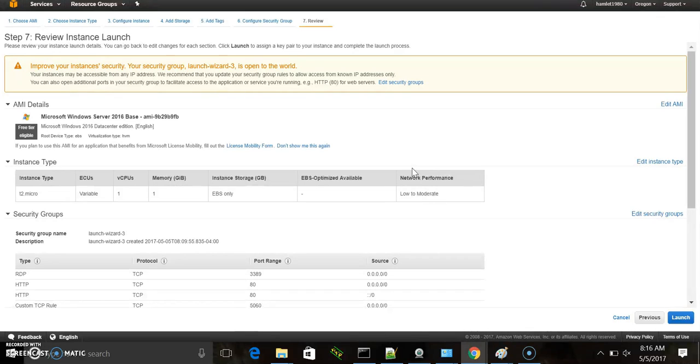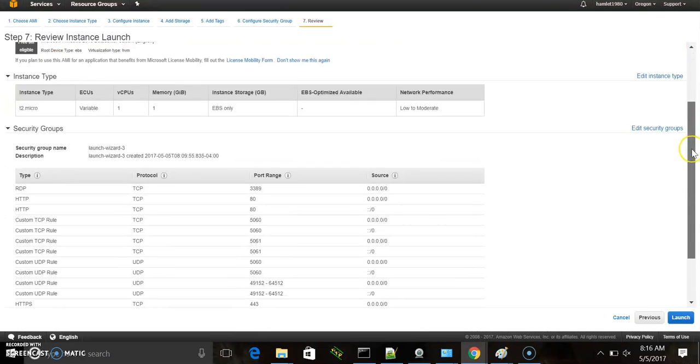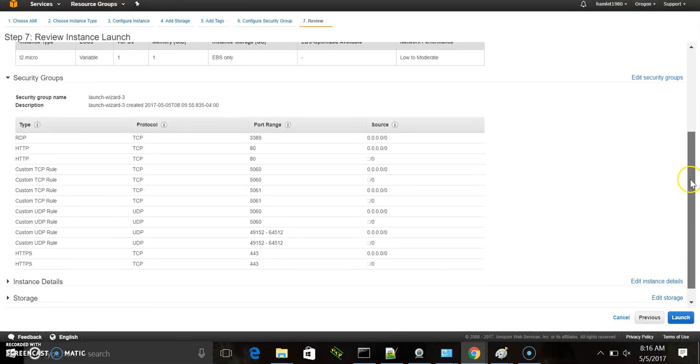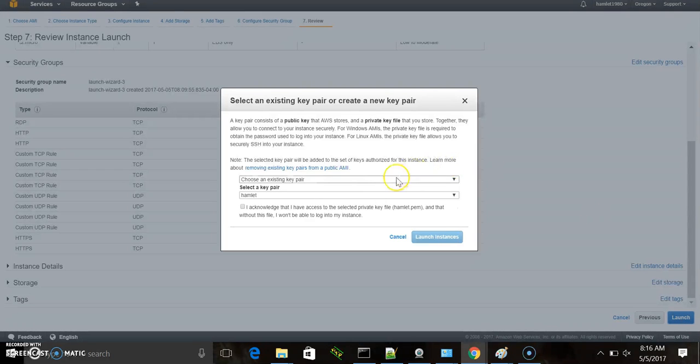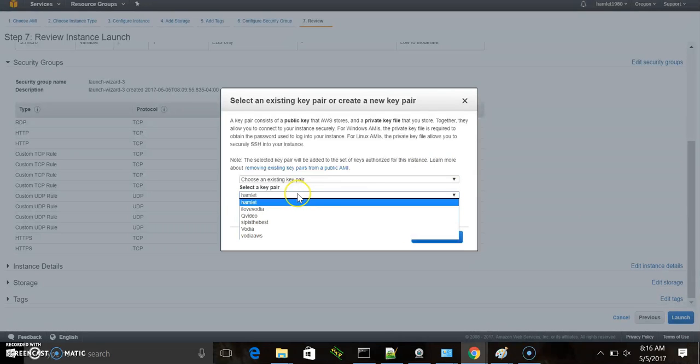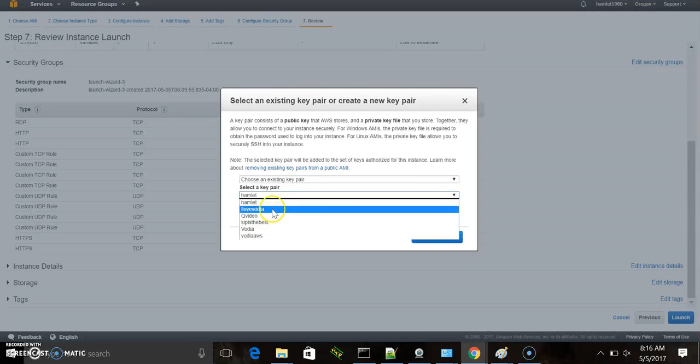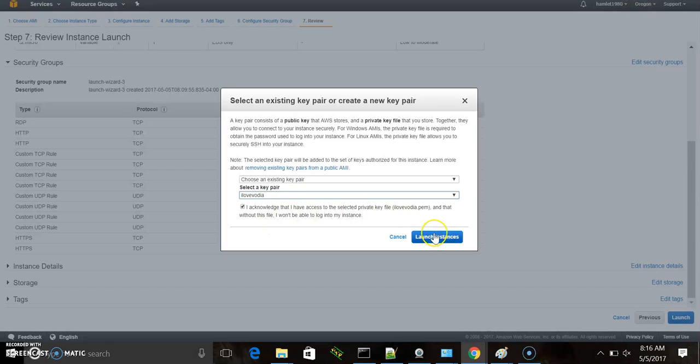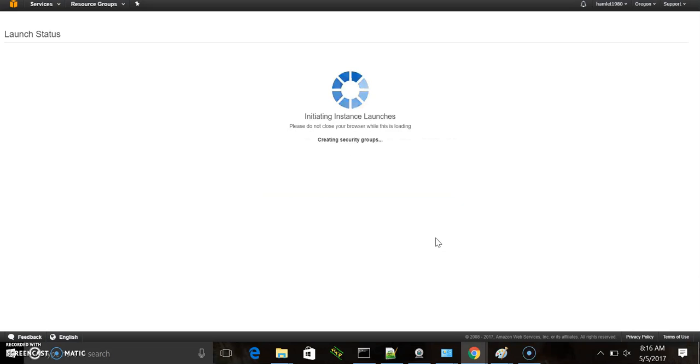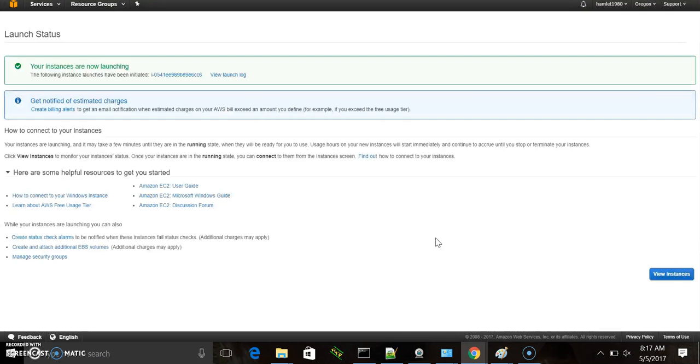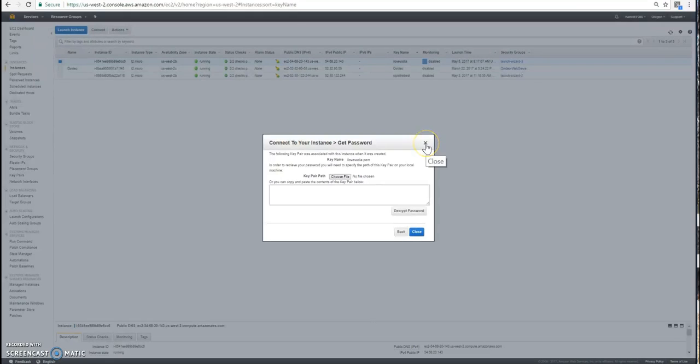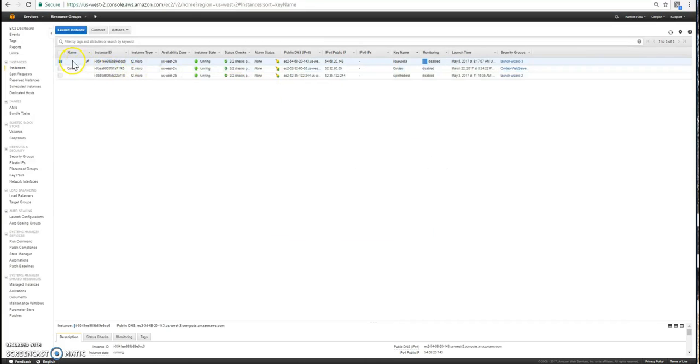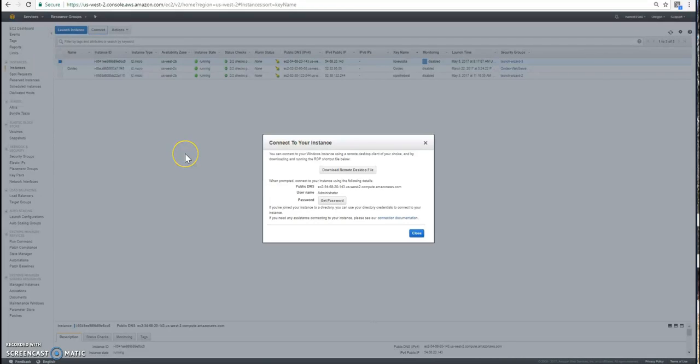This is just informational. Review the instance that we're going to launch. Here we have to select a pair for keys. So I've already done a key for this test. So I'm going to choose my Lavoria. So we're going to launch the instance. It'll take a couple minutes for it to come up. Now if we go to our main panel to view our instances, you will see that it's still pending. Now it's running.